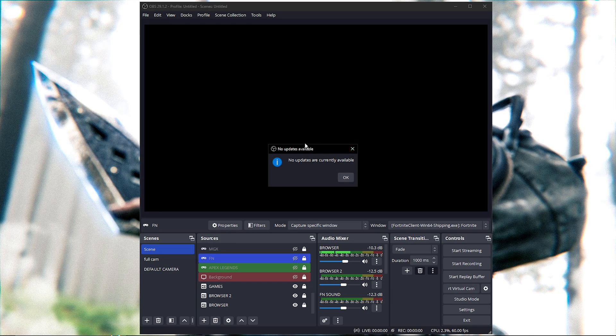Once you click Yes to proceed with the update, it's going to update your OBS. And once it's done, it's going to ask you to launch OBS. Once you launch it, you are completely done with the OBS update.